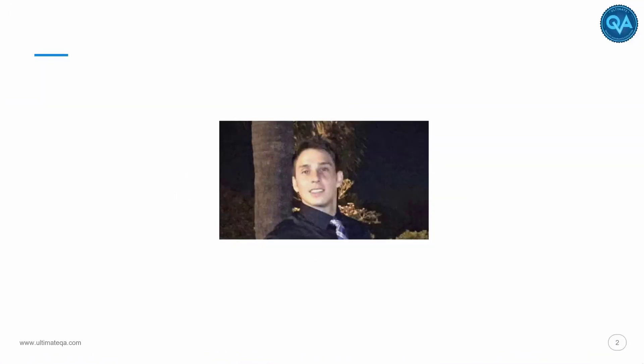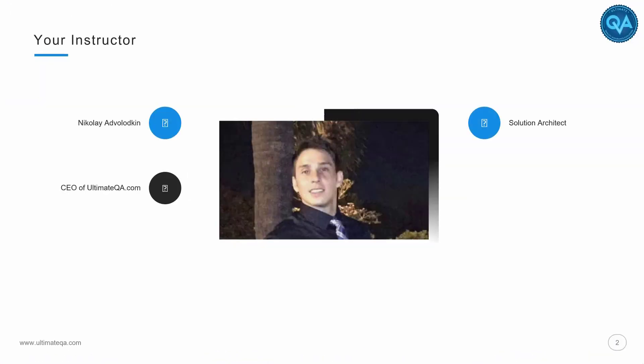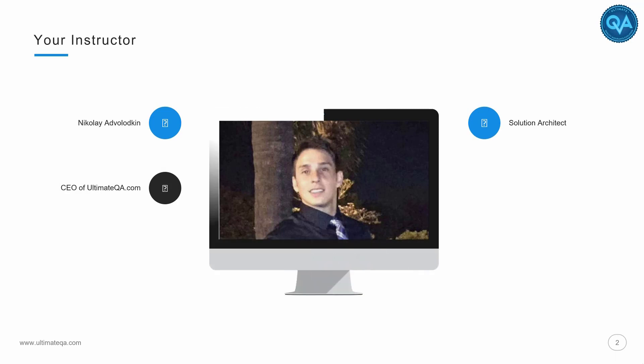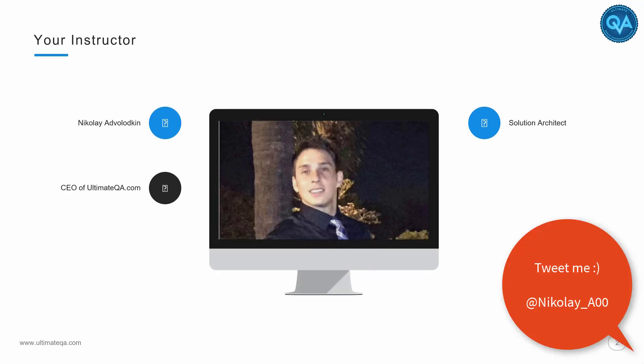My name is Nikolai Advolovia. I am the CEO of UltimateQA.com. I've taught over 50,000 students in over 100 countries.